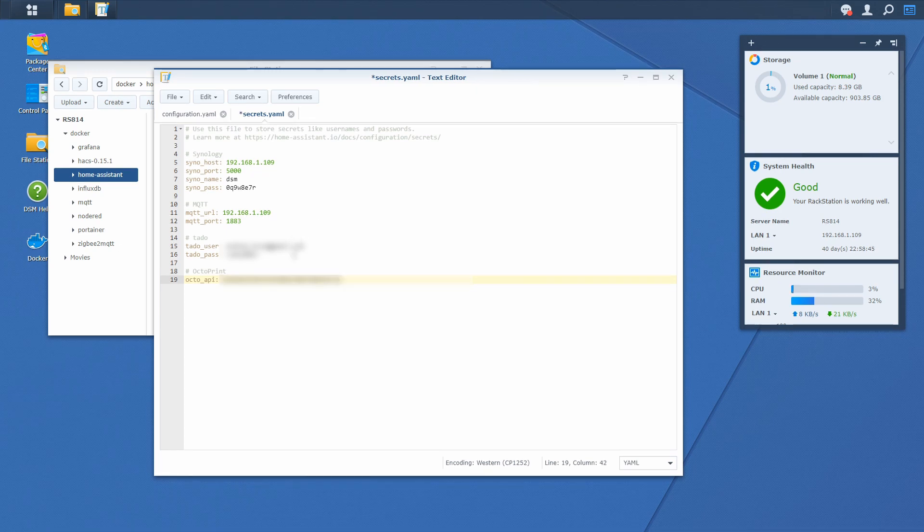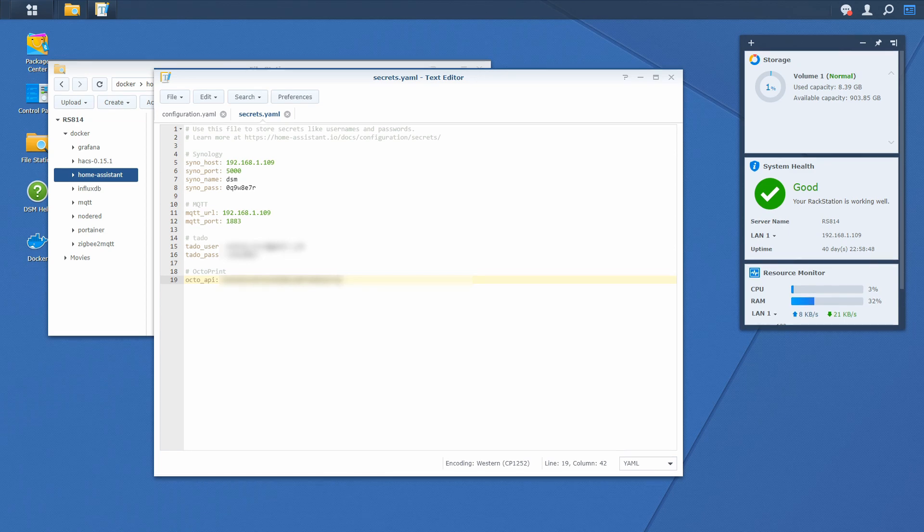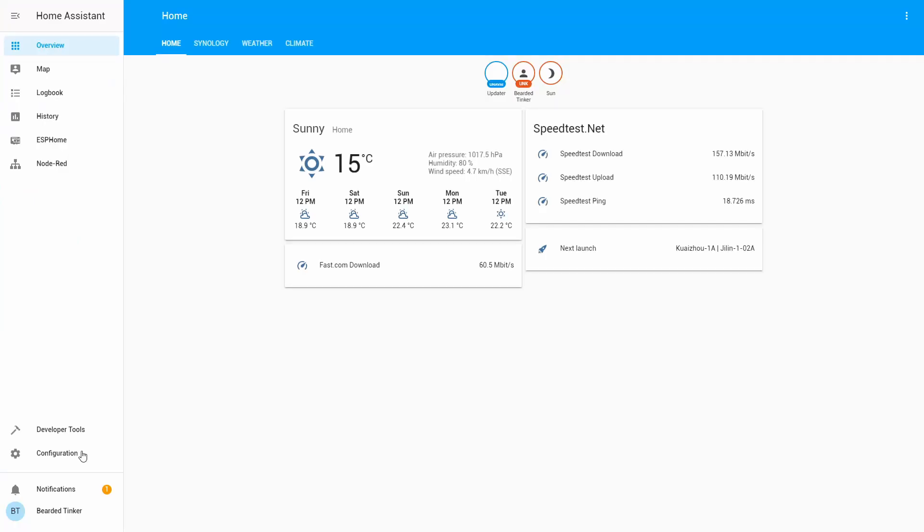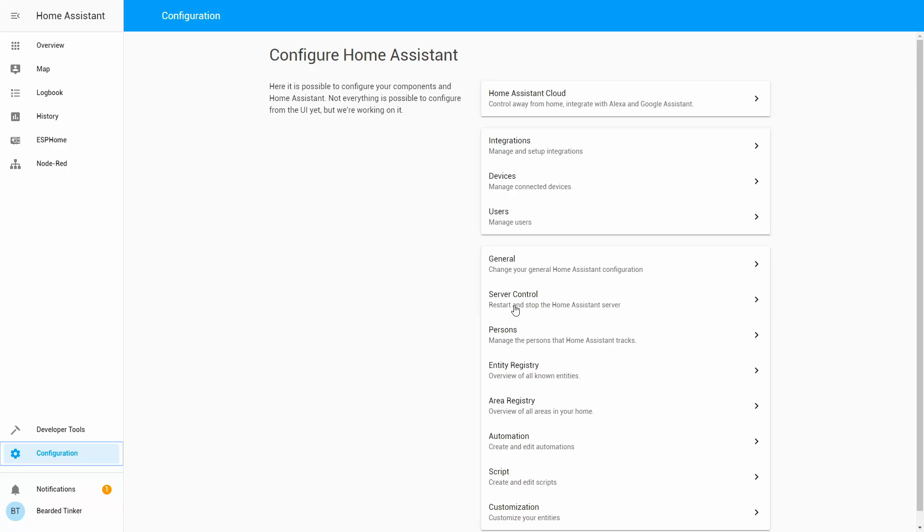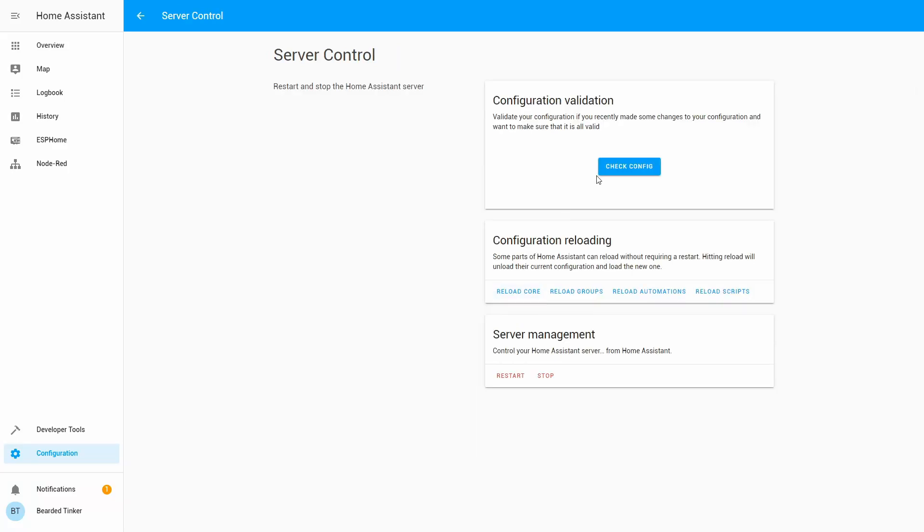OK, let's press save. And let's go back inside our Home Assistant. Configuration. Server control. Check configuration. And configuration is valid.